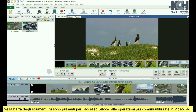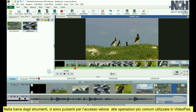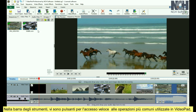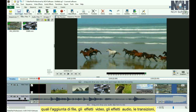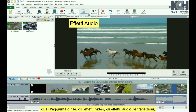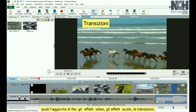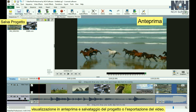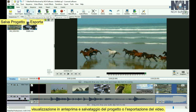In the toolbar, you'll find buttons for quick access to the most common actions used in VideoPad, such as adding files, video effects, audio effects, transitions, previewing, and saving your project or exporting your movie.